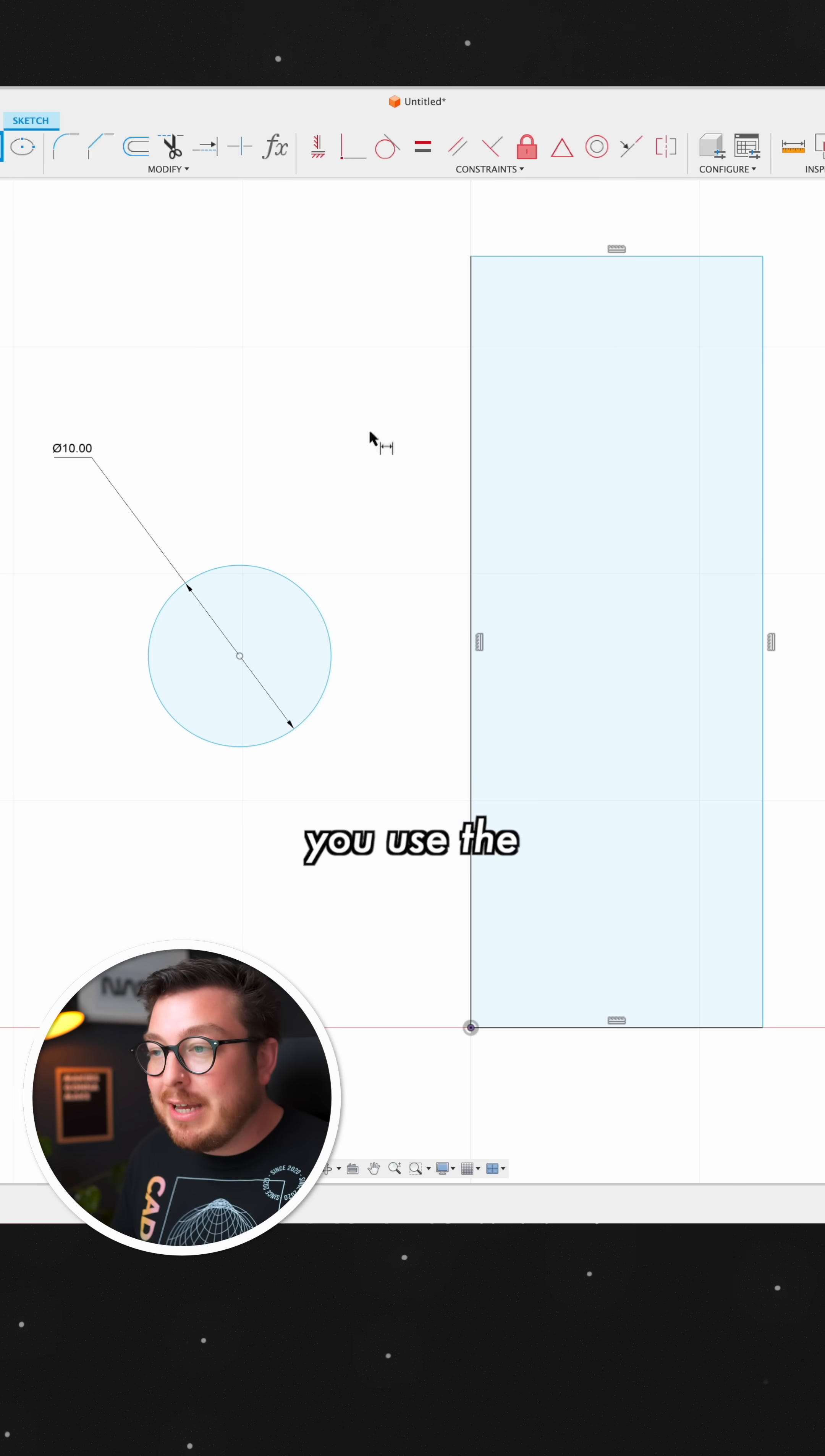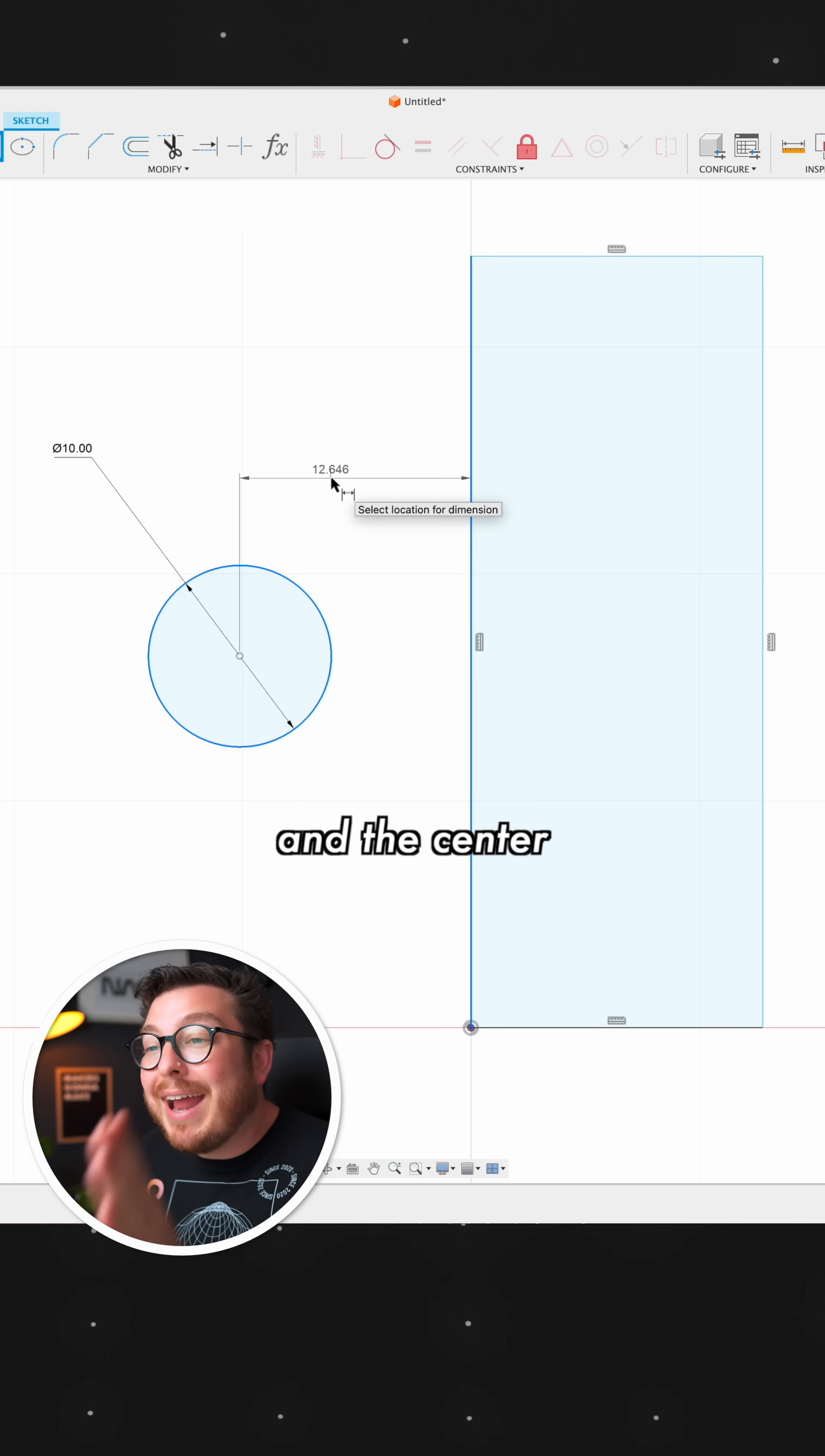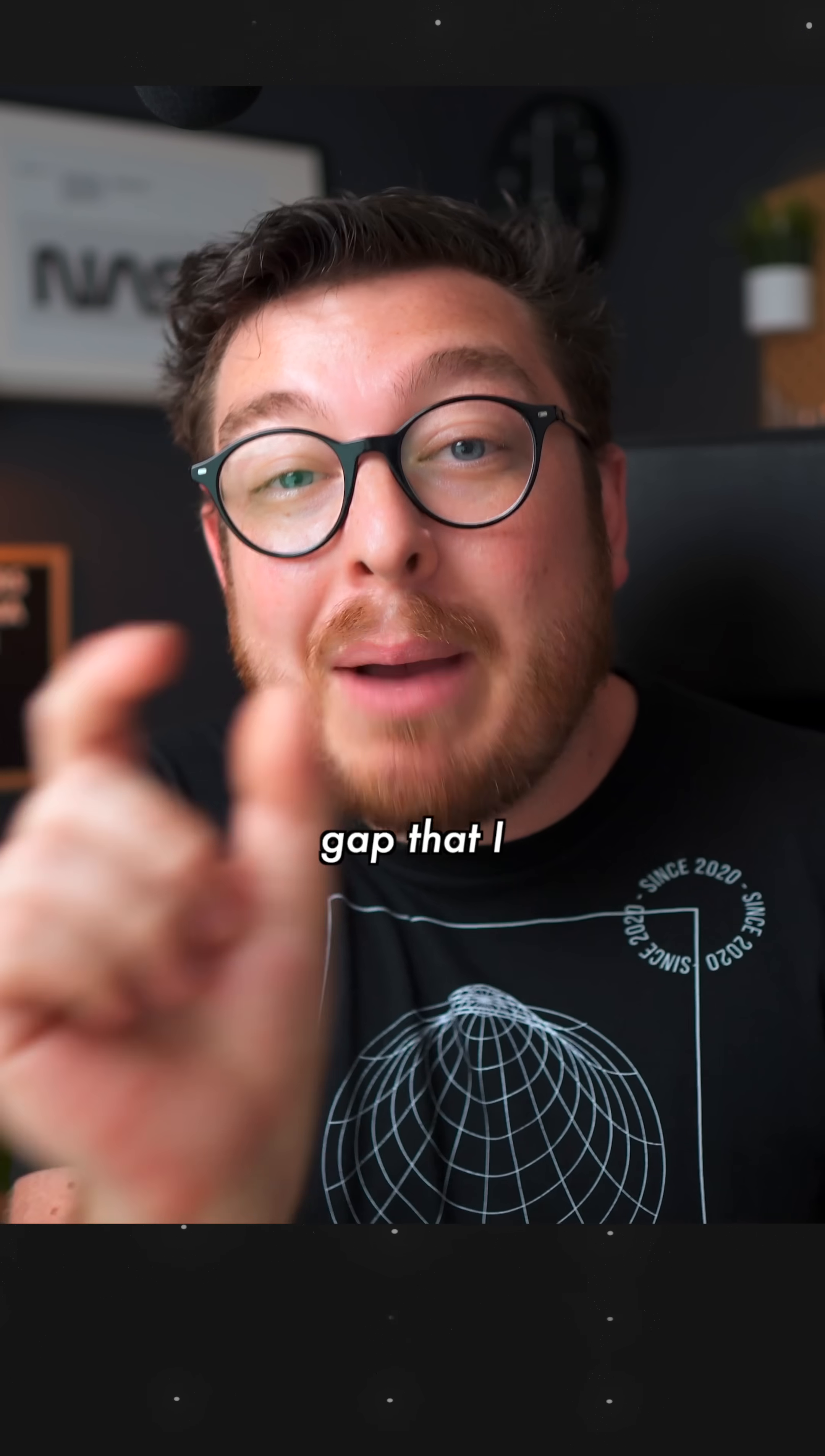In fact, anytime you use the dimension tool, click on an edge and the circle itself, it's automatically going to be setting the distance between that line and the center point. And you have to do a little bit of math to say what is the radius of the circle plus the gap that I want to add on.